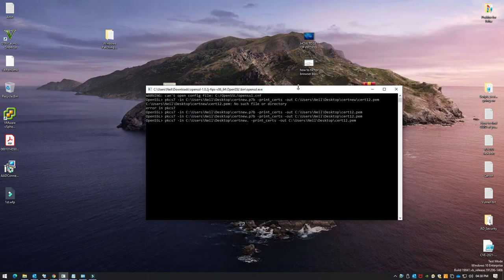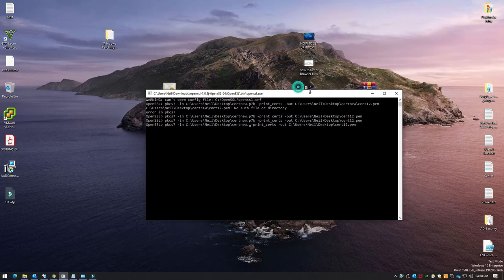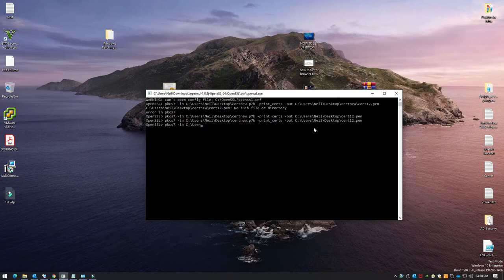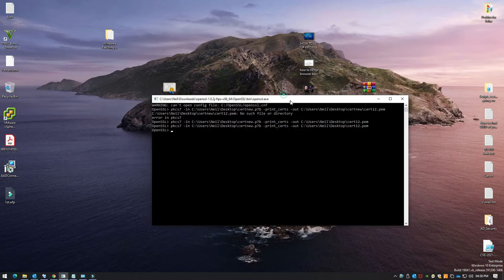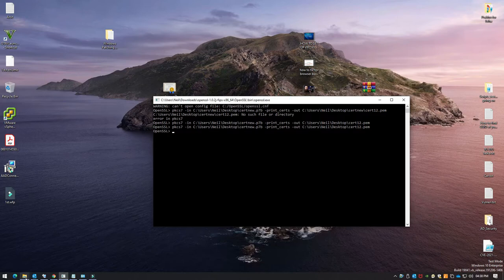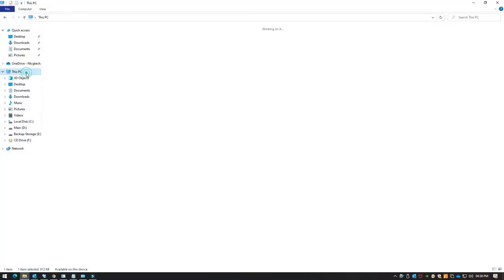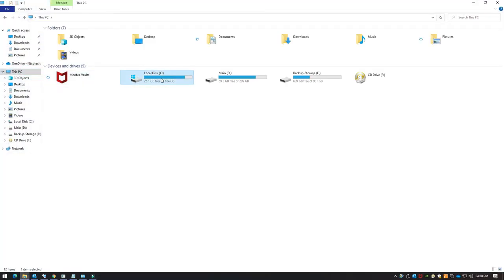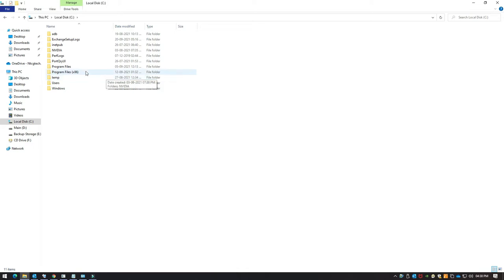I've already opened up OpenSSL — it's a quick setup, just install it and go to the folder.